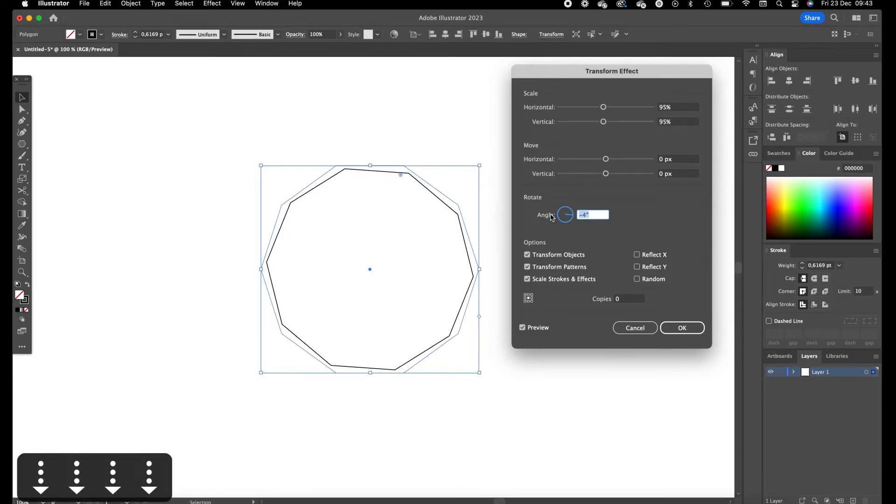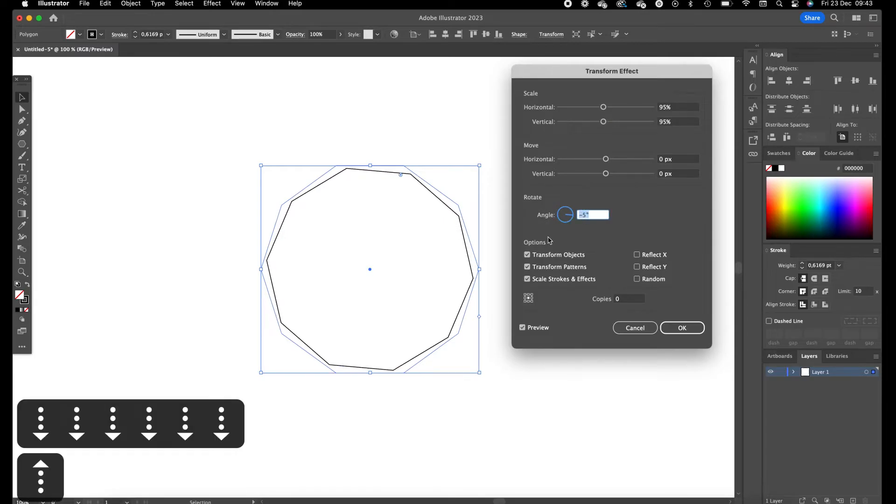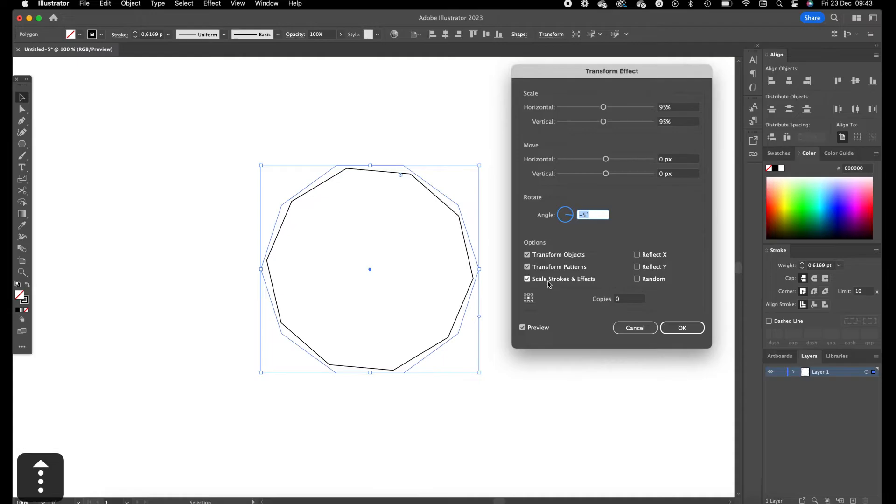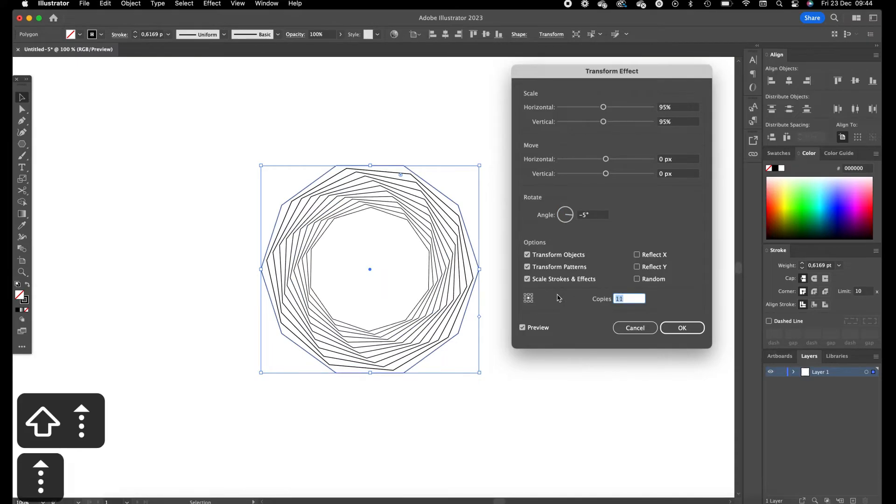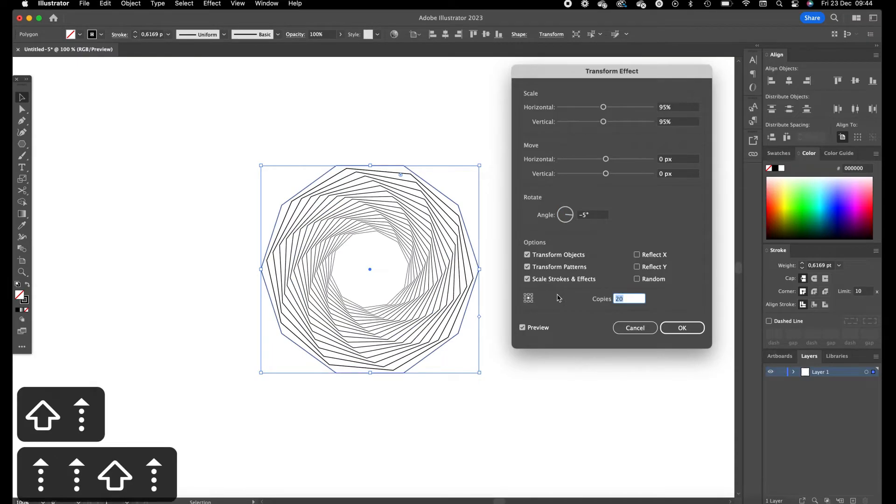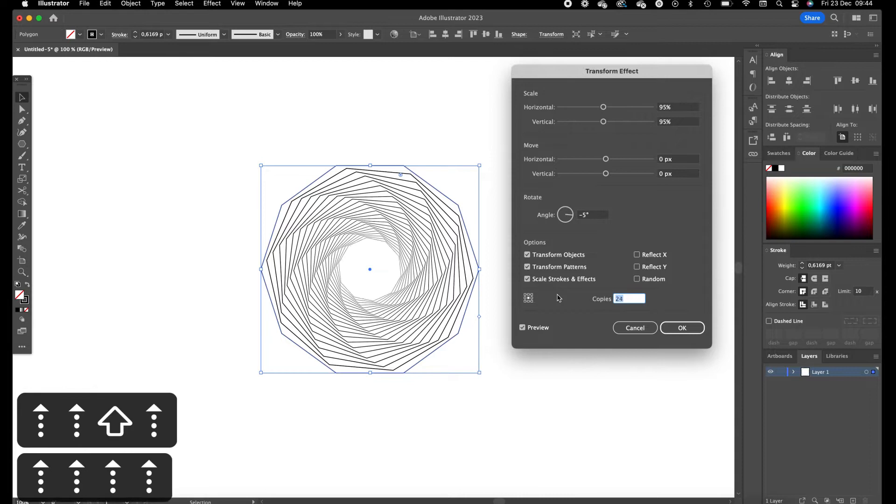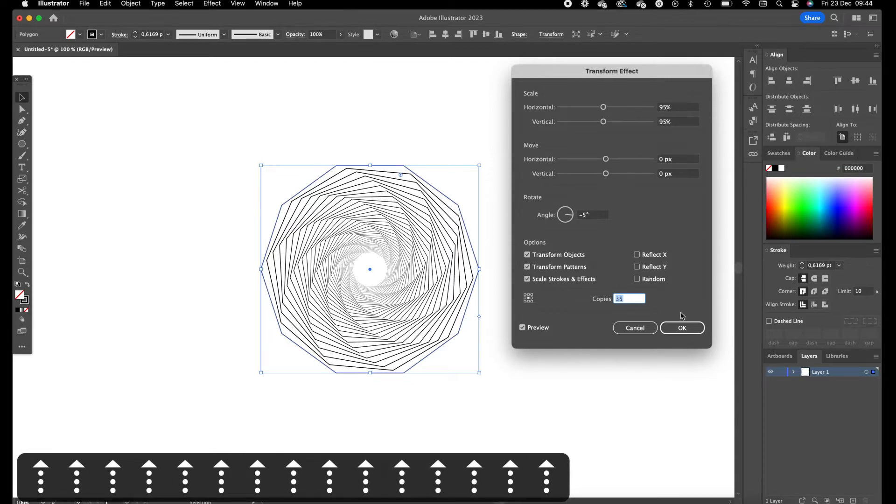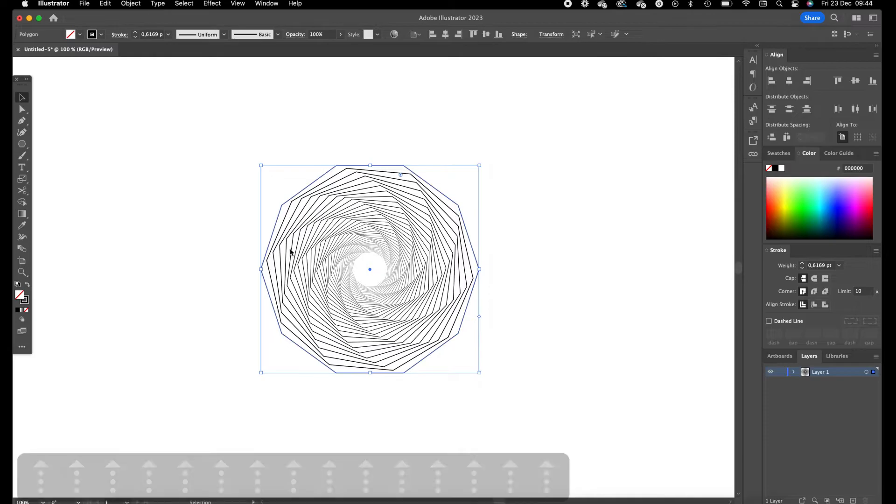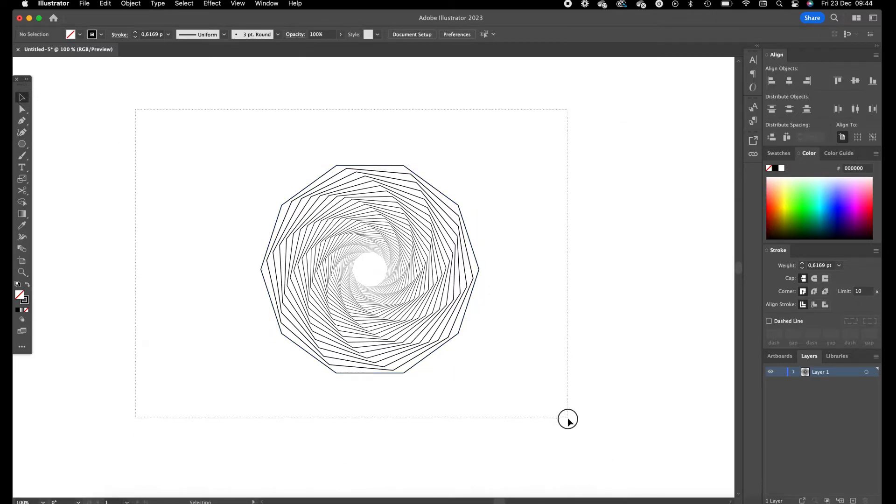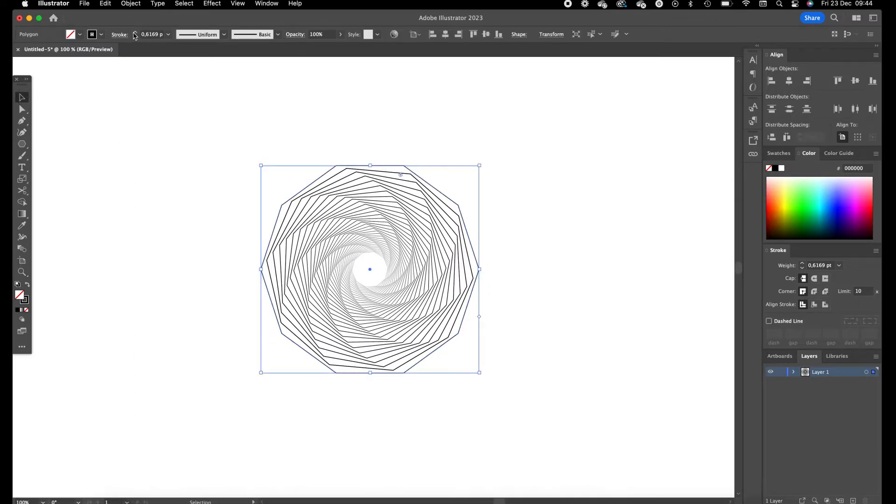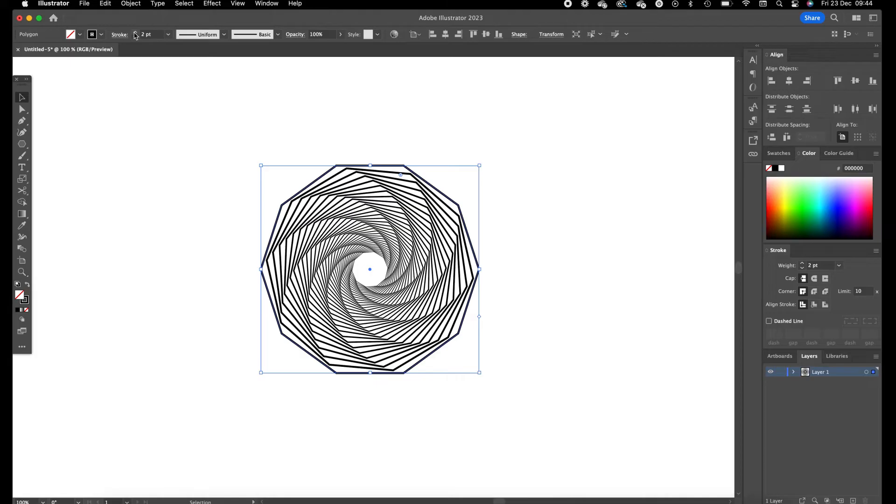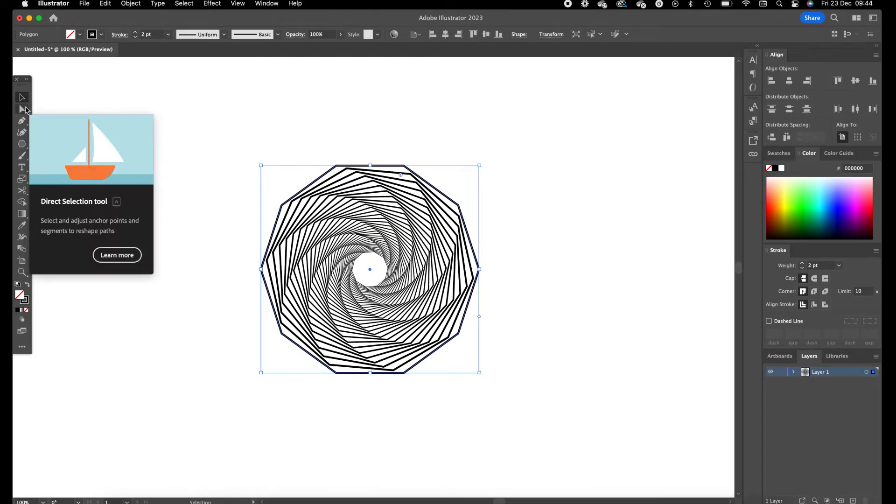We're going to set the angle to minus 5 and we are going to create some copies. I'm going for 35, something like that that looks quite good.